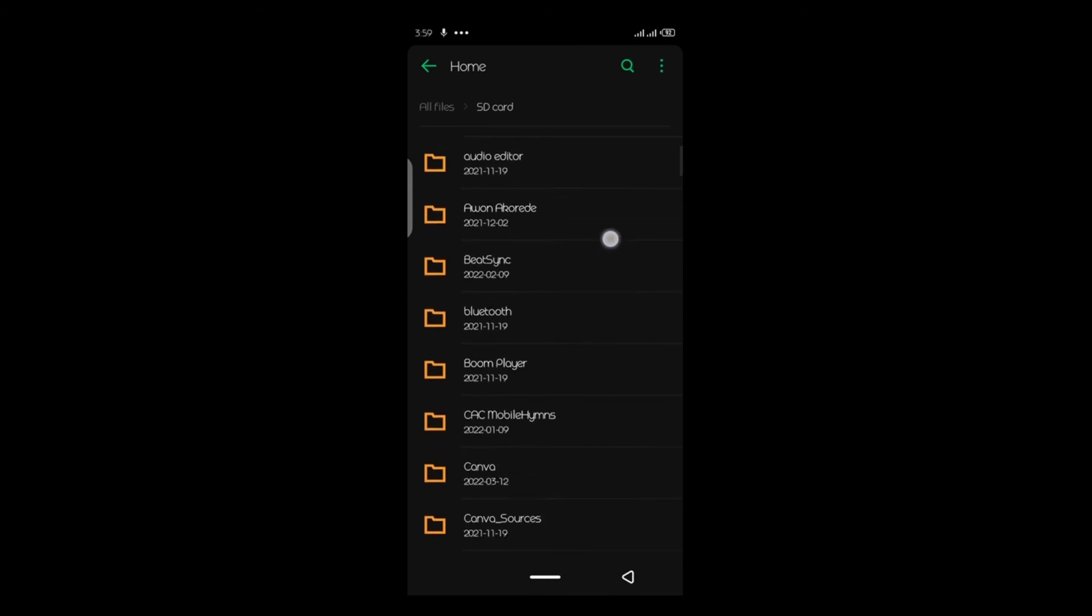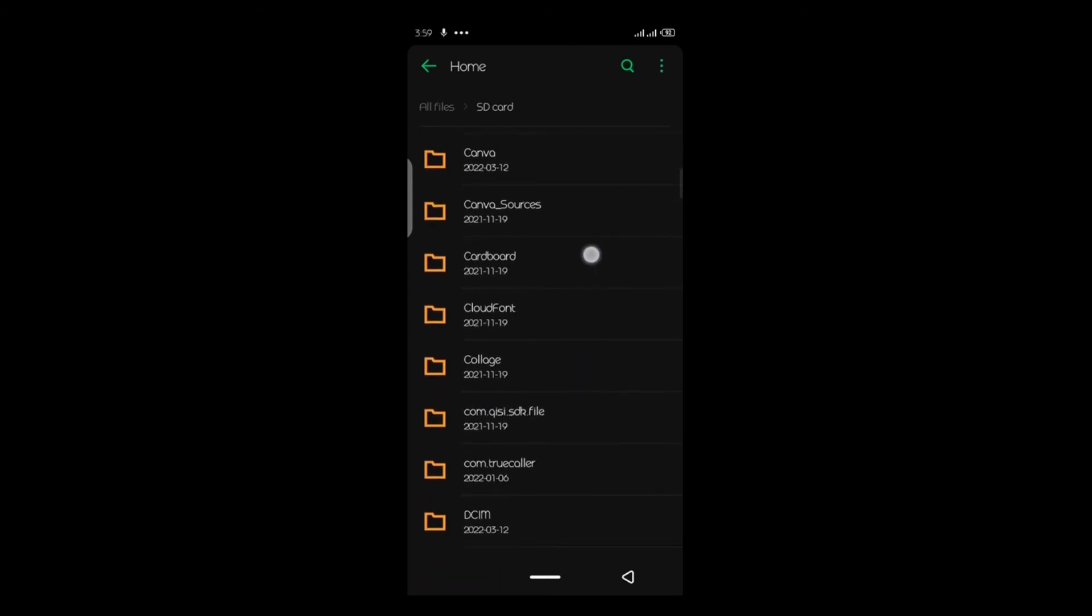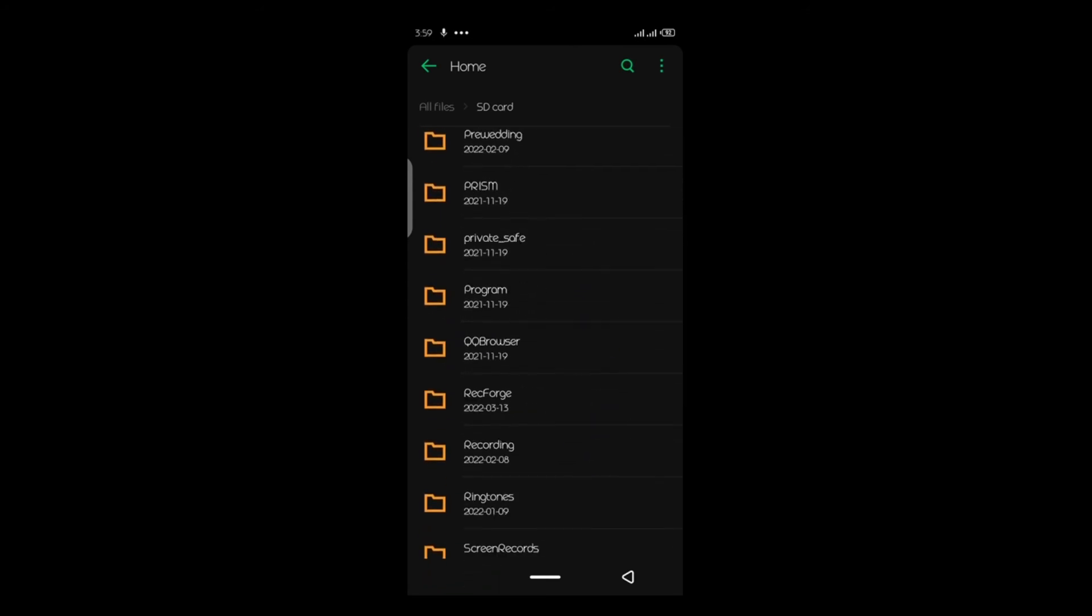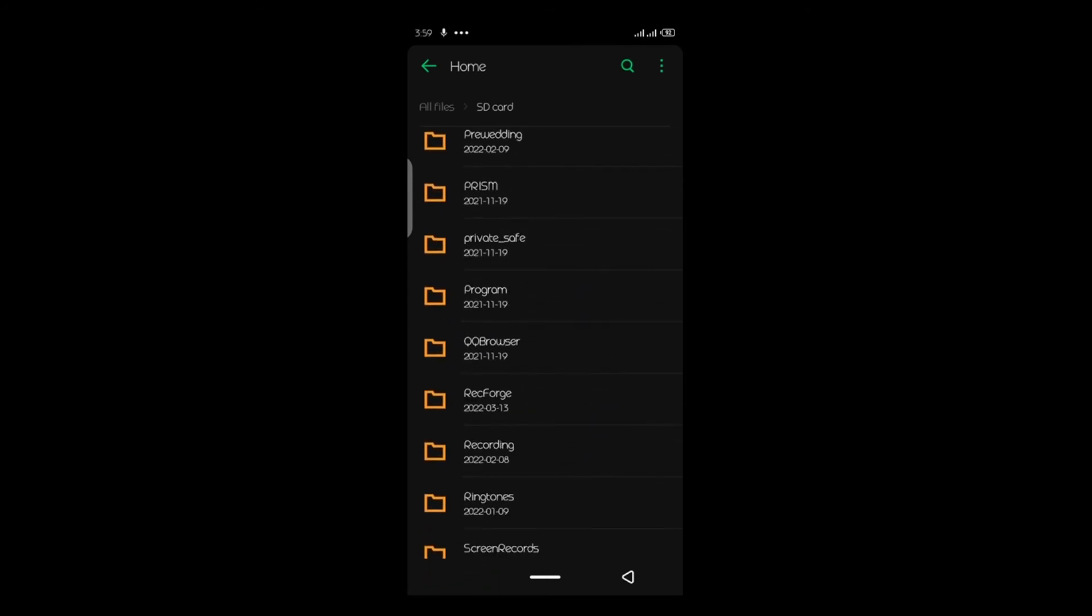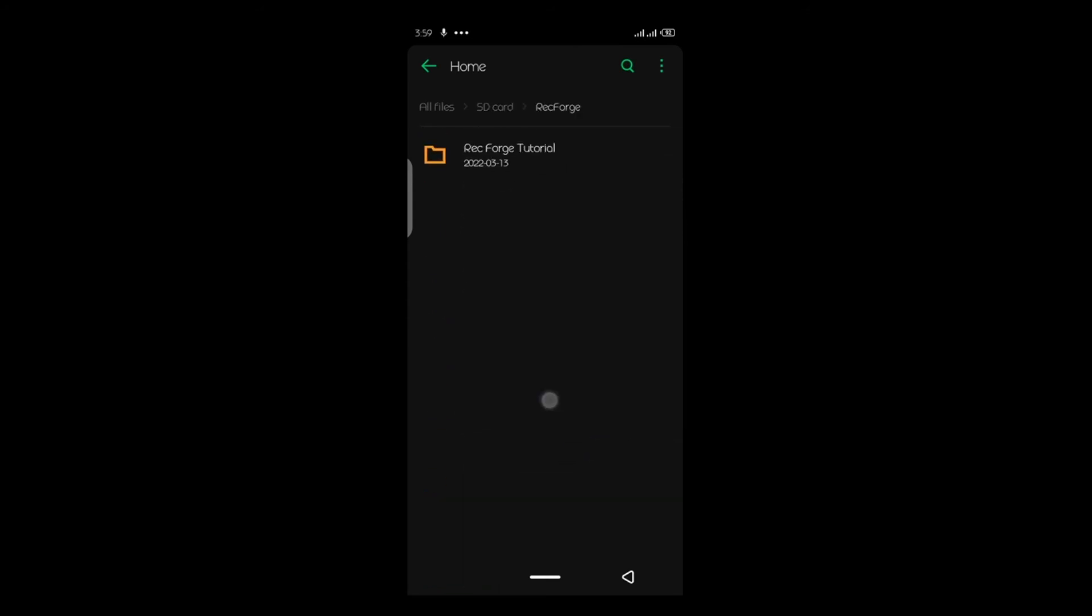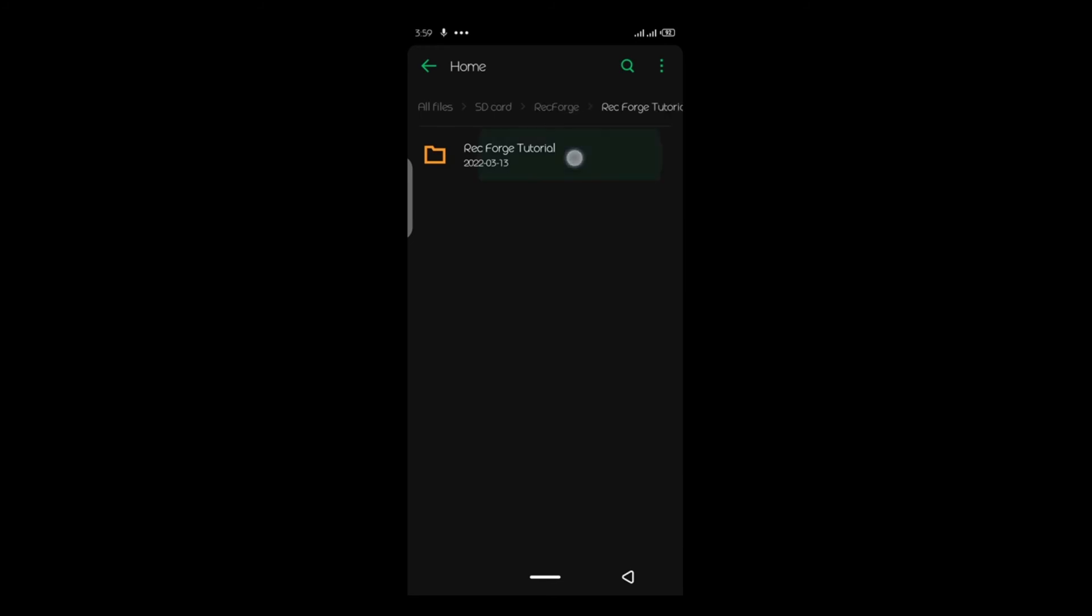So this is my SD card. So if I open my SD card, I can just look for the name RecForge. So this is the folder name now, RecForge. So under RecForge, you see RecForge tutorial, that's the folder I created in the software.